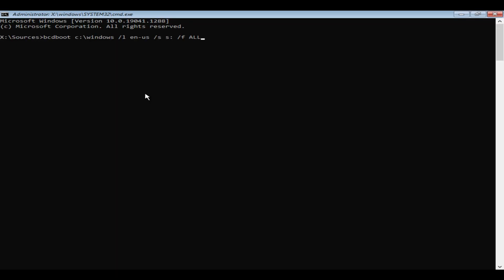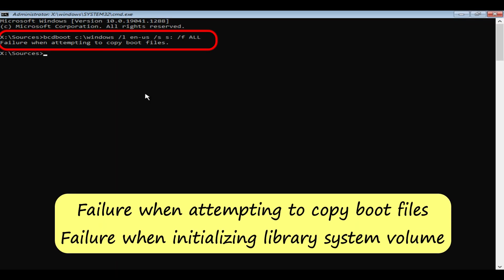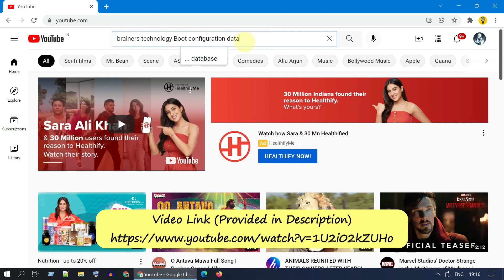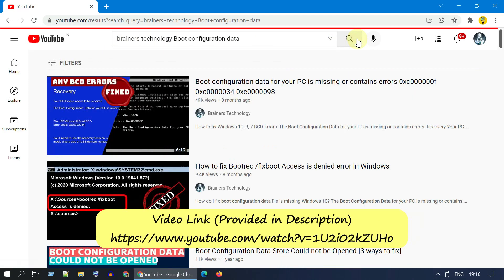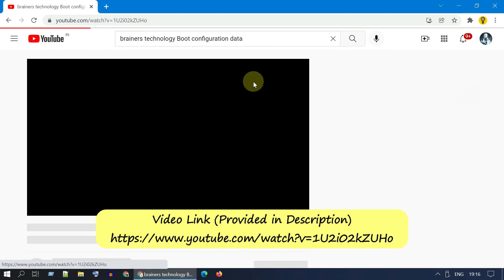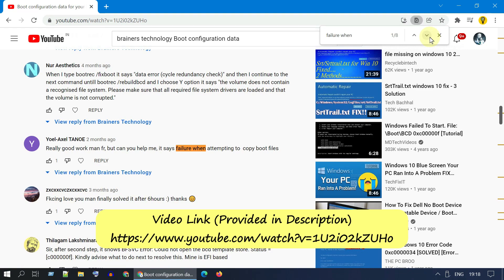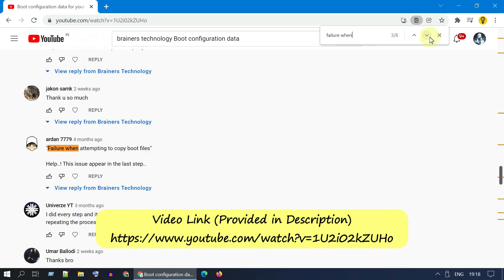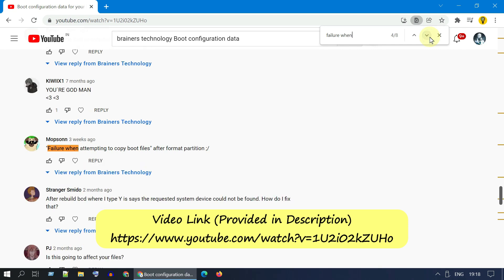Welcome my dear friends. In this video we are going to fix an error that says failure when attempting to copy boot files. We already have a nice detailed video in our channel on how to fix boot issues. Under that video many users have reported that they get failure when attempting to copy boot files, especially when they try to run BCD boot command. So we have decided to add this video.